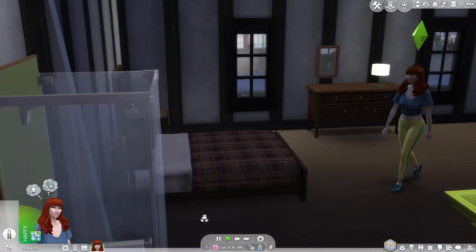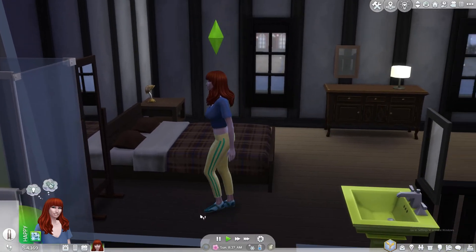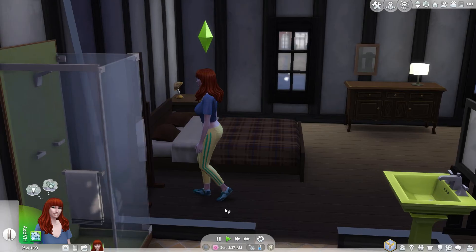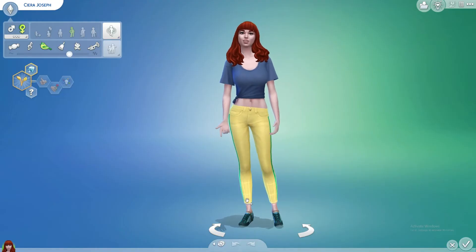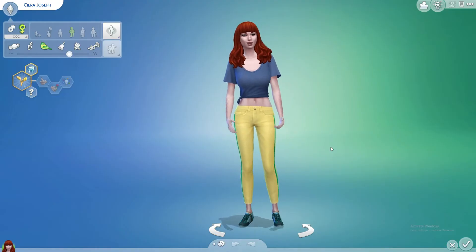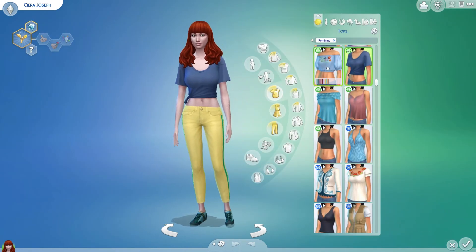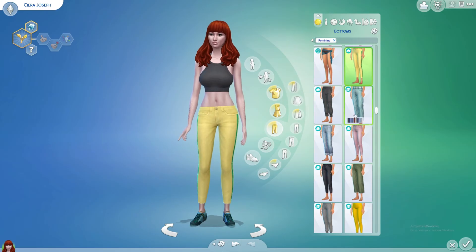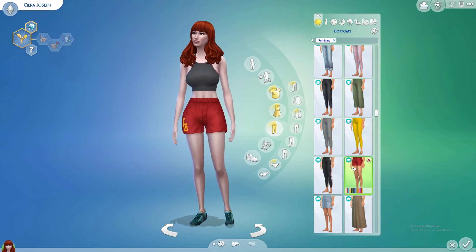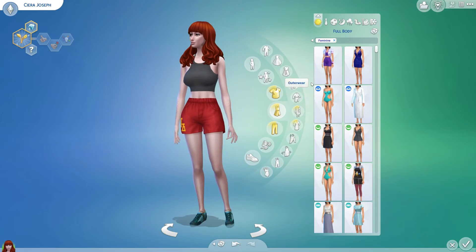Here, you can select your Sim's everyday, formal, sleep, party, or other clothes. To change your Sim's clothes, click on your Sim and then click on the shirts, bottoms, or full body options. From there, you can select the type of clothes from the bar at the top.